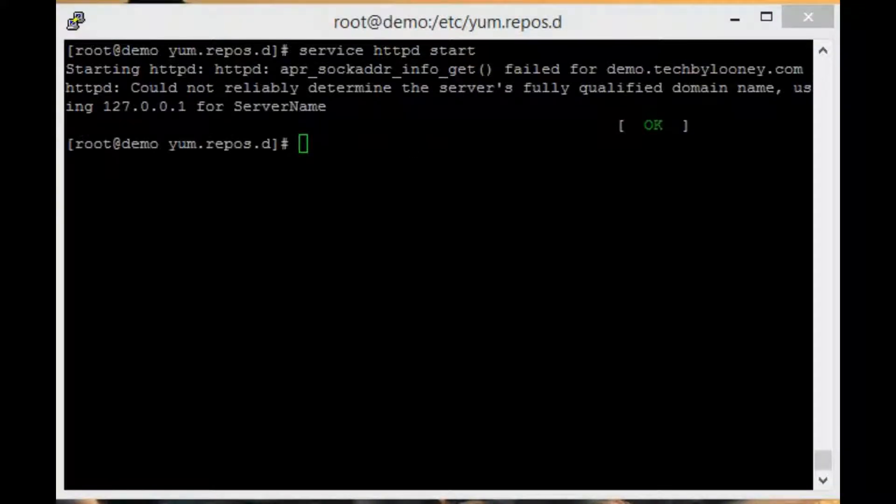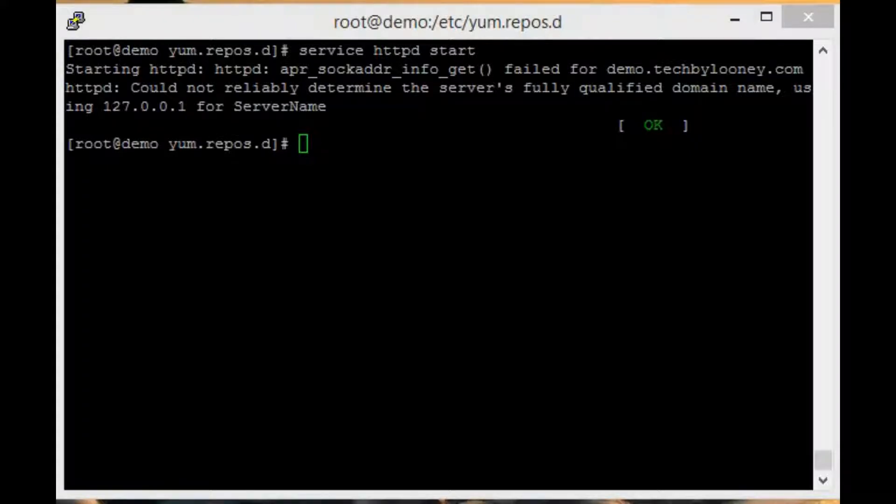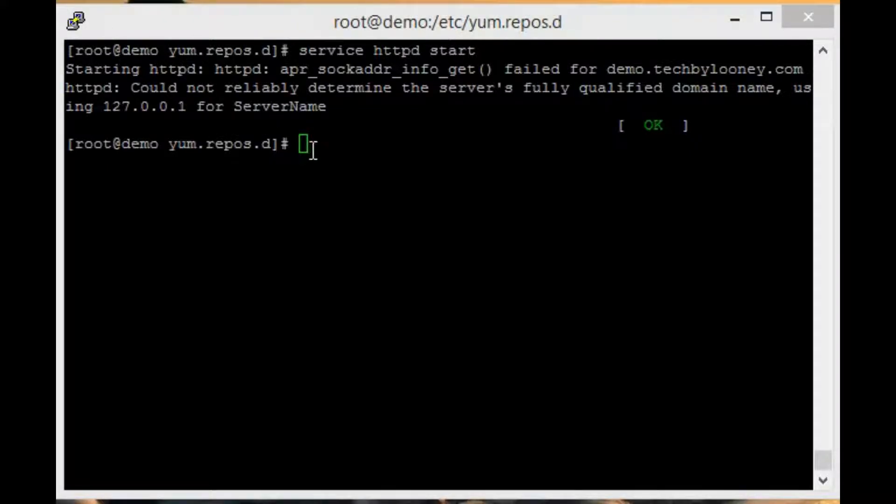We also need to ensure that the server starts up when you boot your computer. To do this, type chkconfig httpd on.